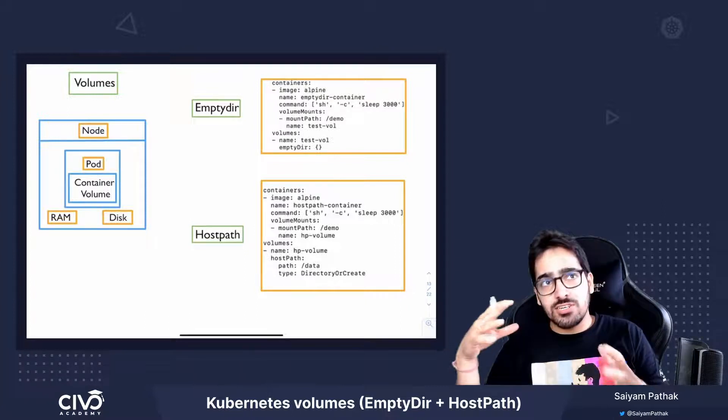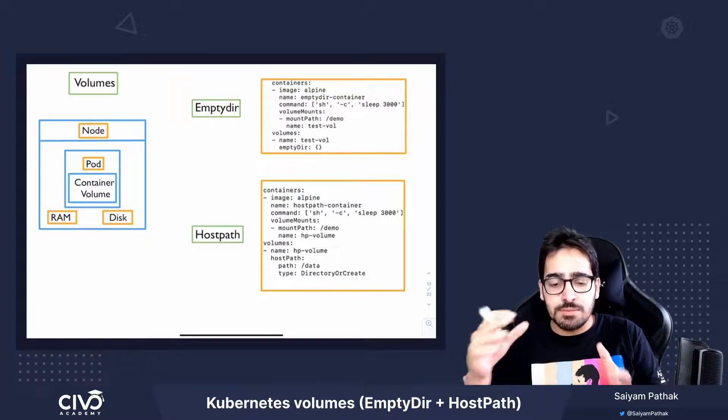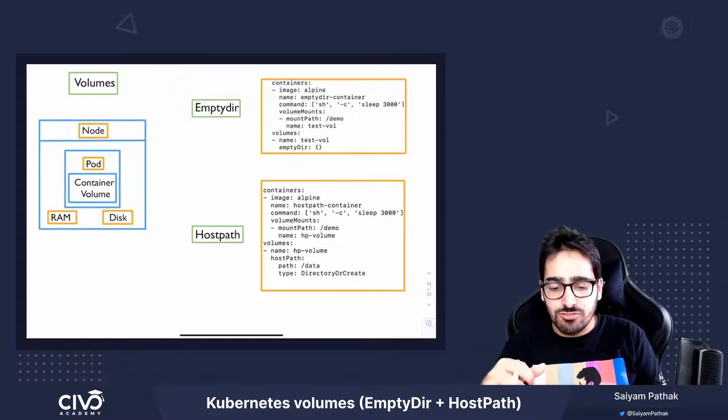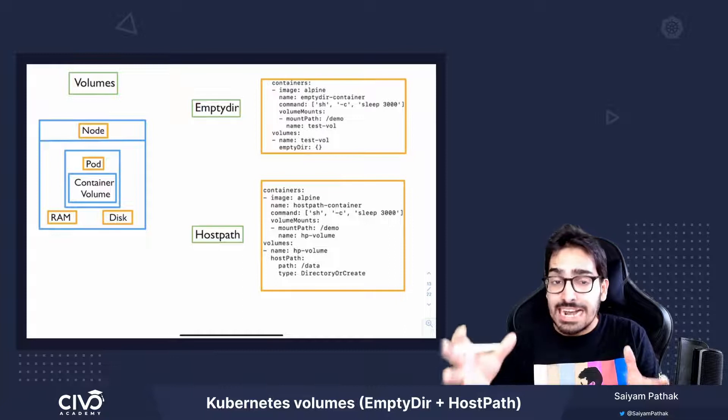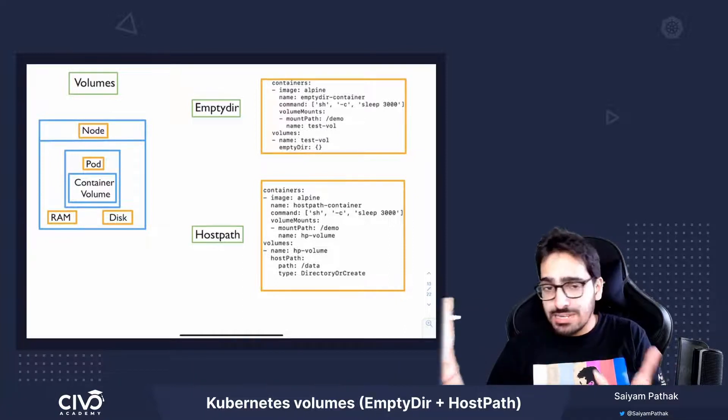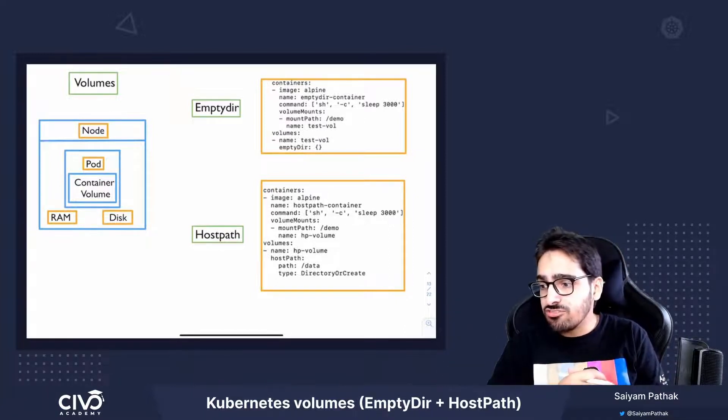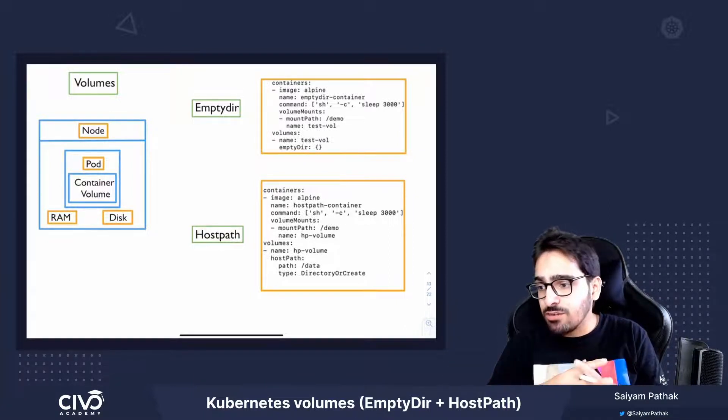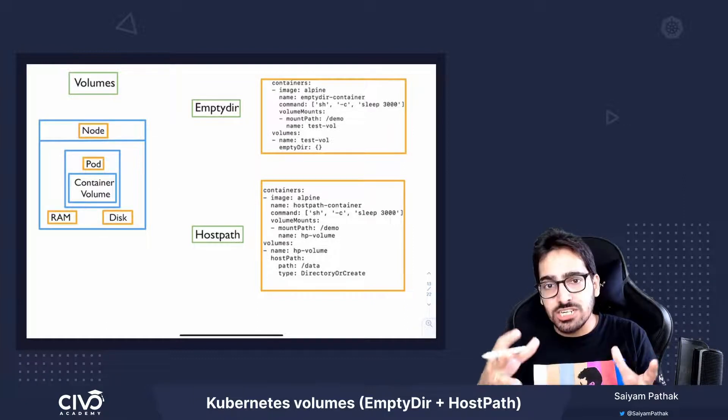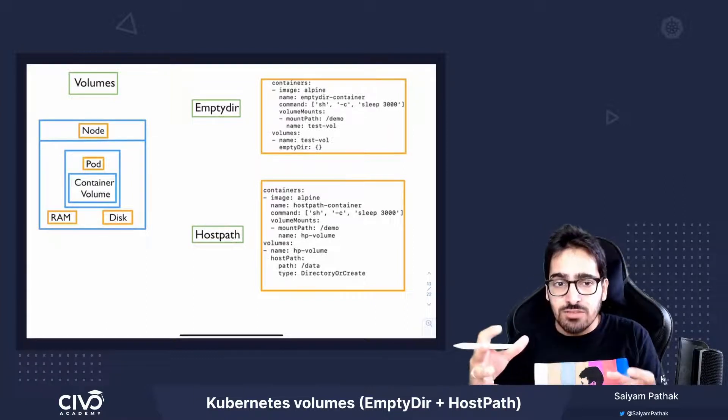Now there can be certain use cases that EmptyDir can be used, such as scratch space for some sorting algorithm or the checkpointing of a long computation in the RAM.